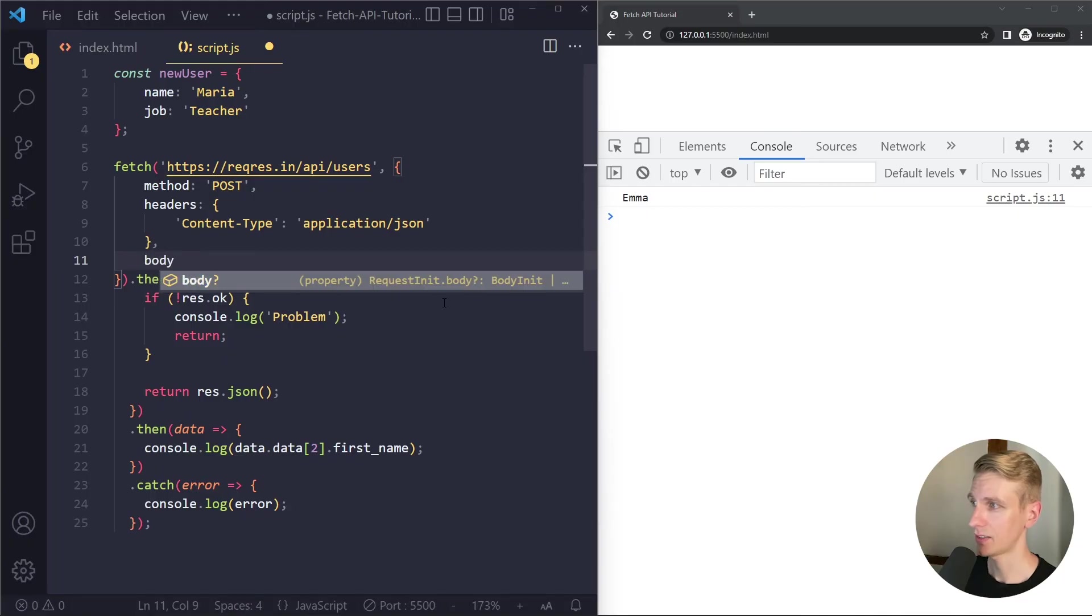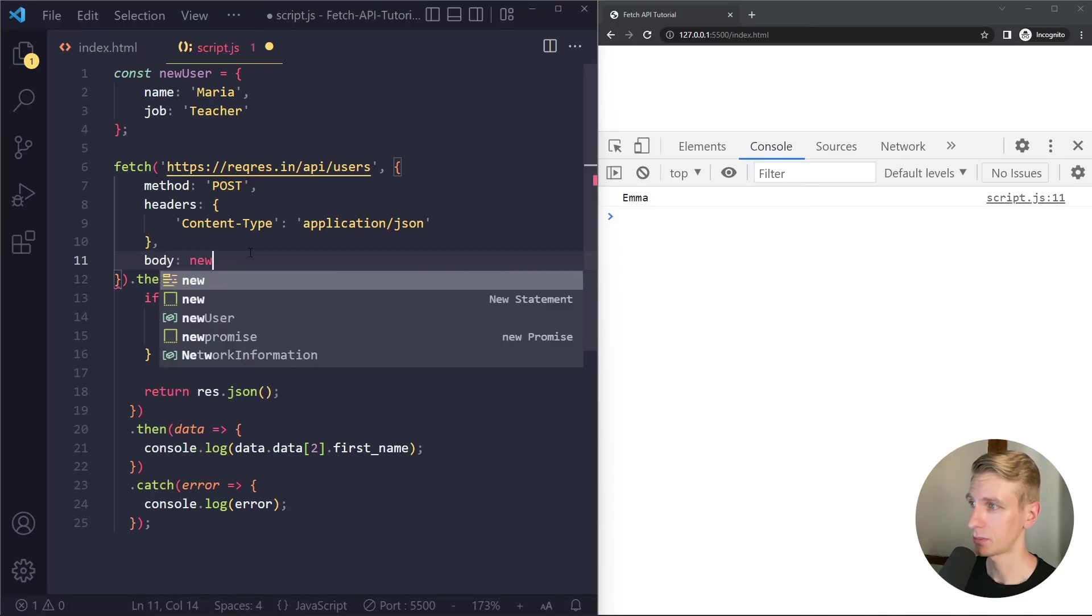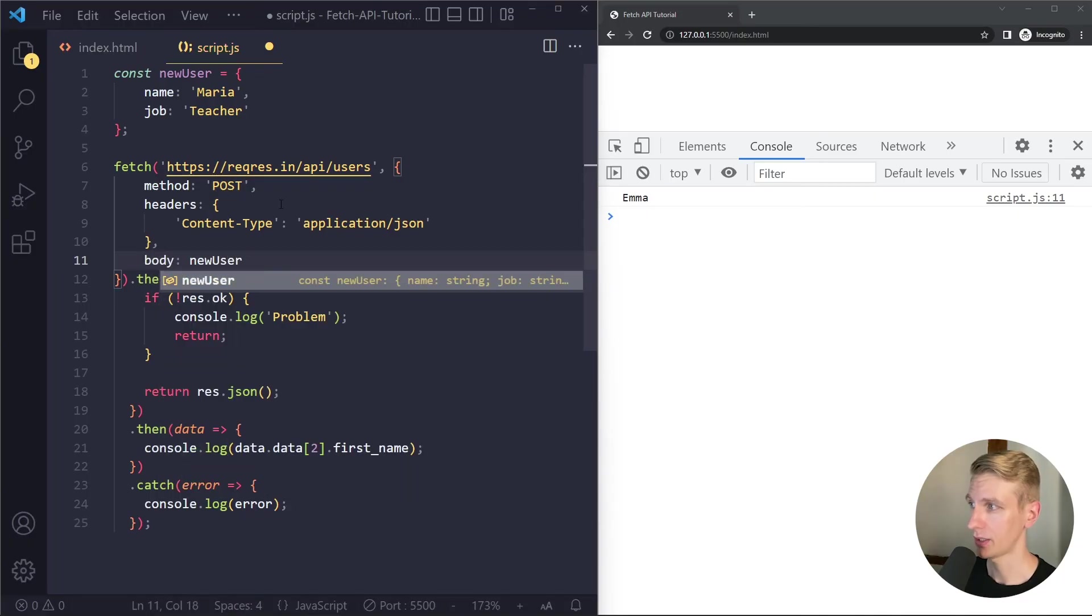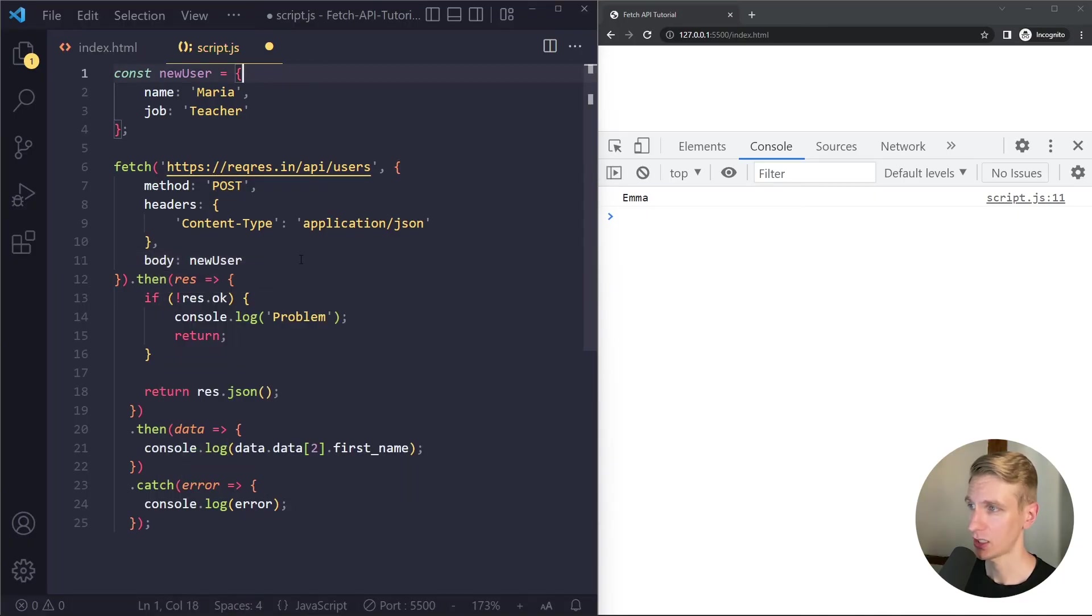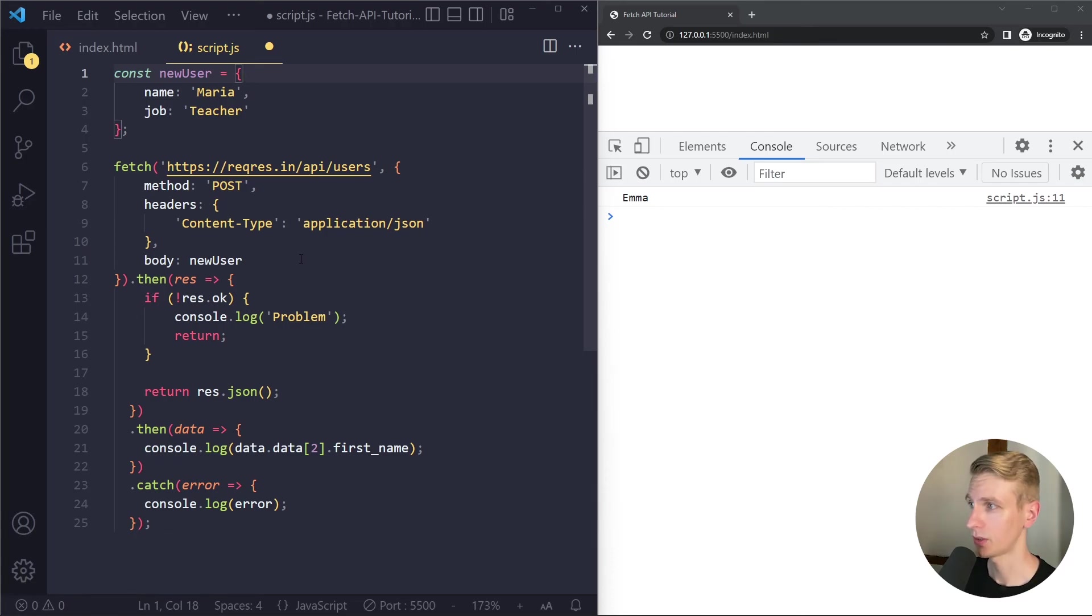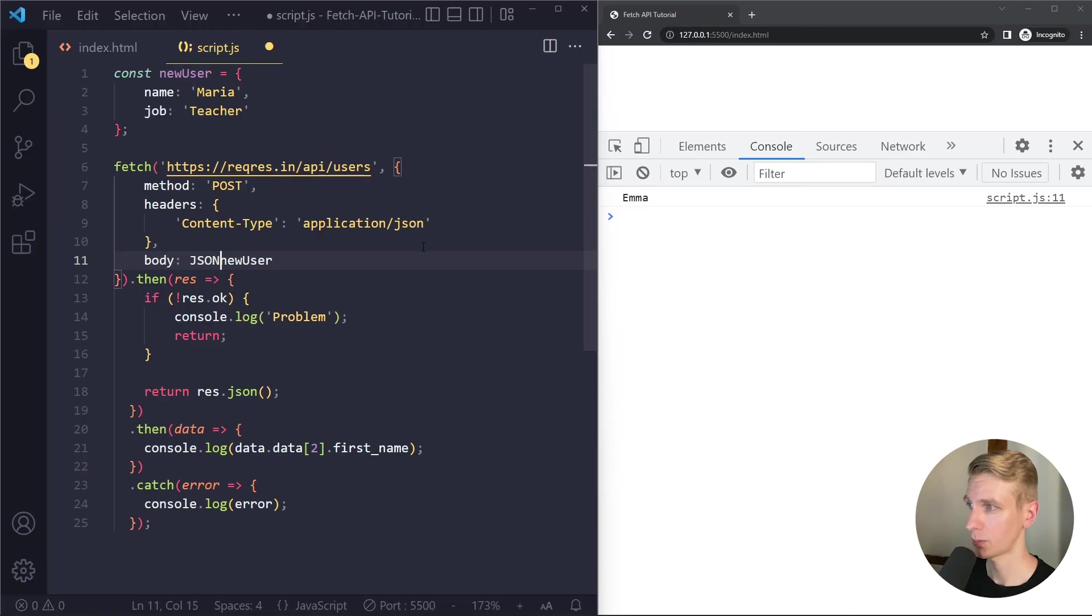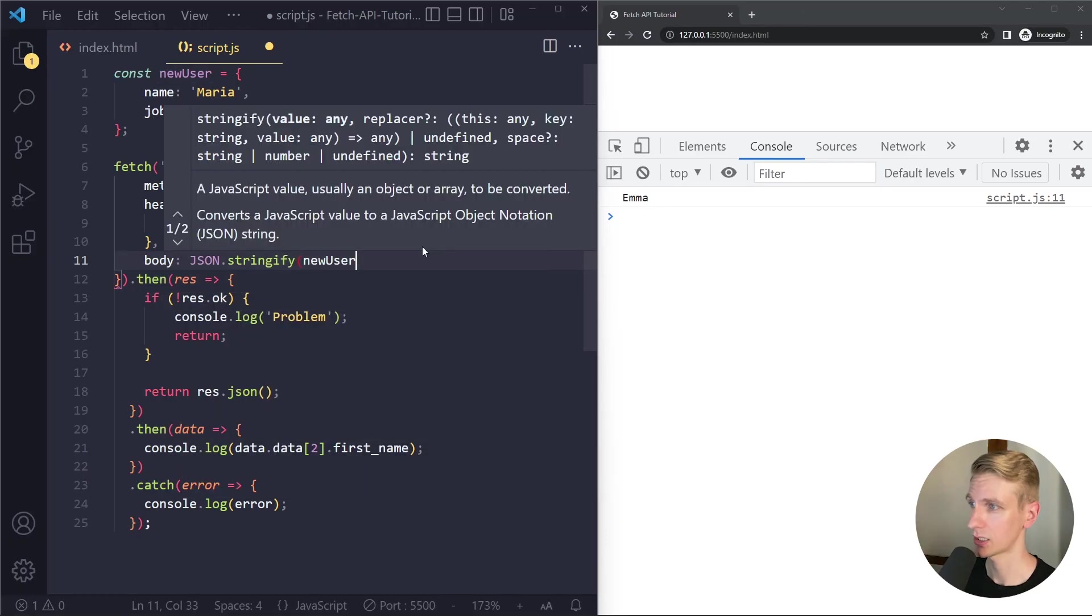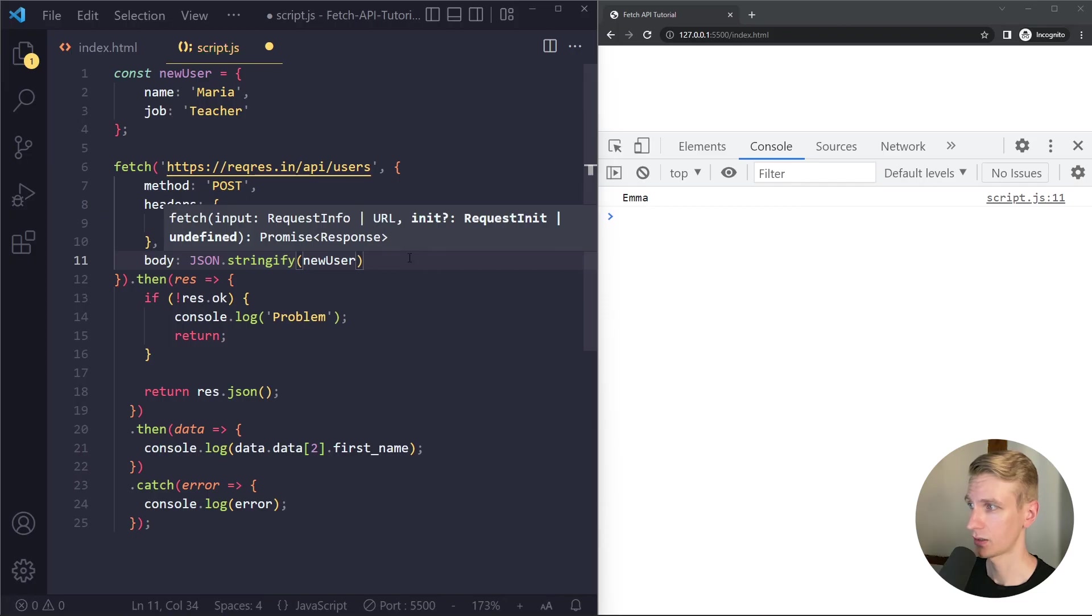Right and then the actual data that we want to submit with body. Now remember we should send data in JSON format because that's the format that computers use to communicate with each other. Right and right now our data is a normal JavaScript object. So we should convert this to JSON format with JSON.Stringify.